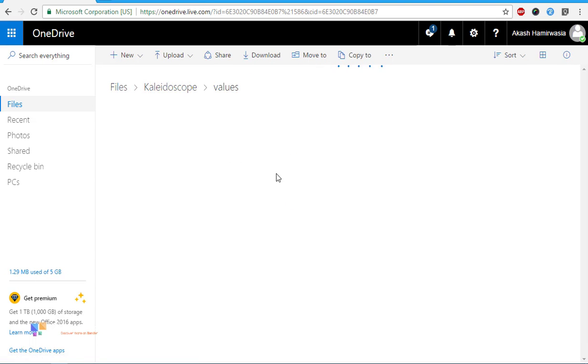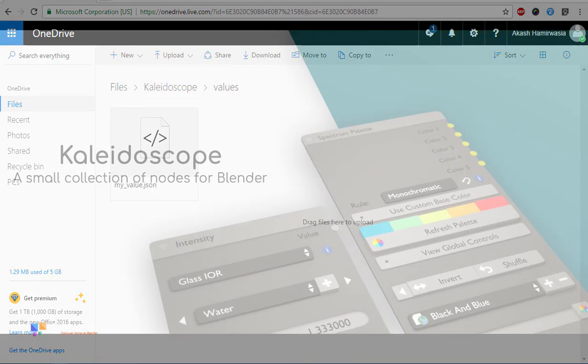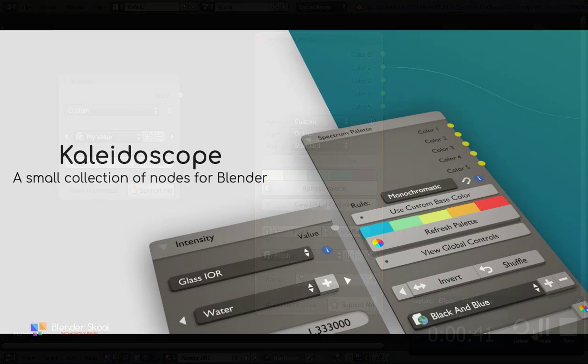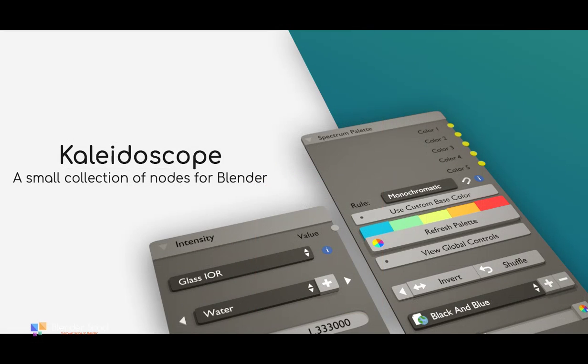To get the add-on just click the link in the description which will take you to the download page. Kaleidoscope is completely free to use so to support me in keeping this add-on updated you can donate while you are downloading the add-on.